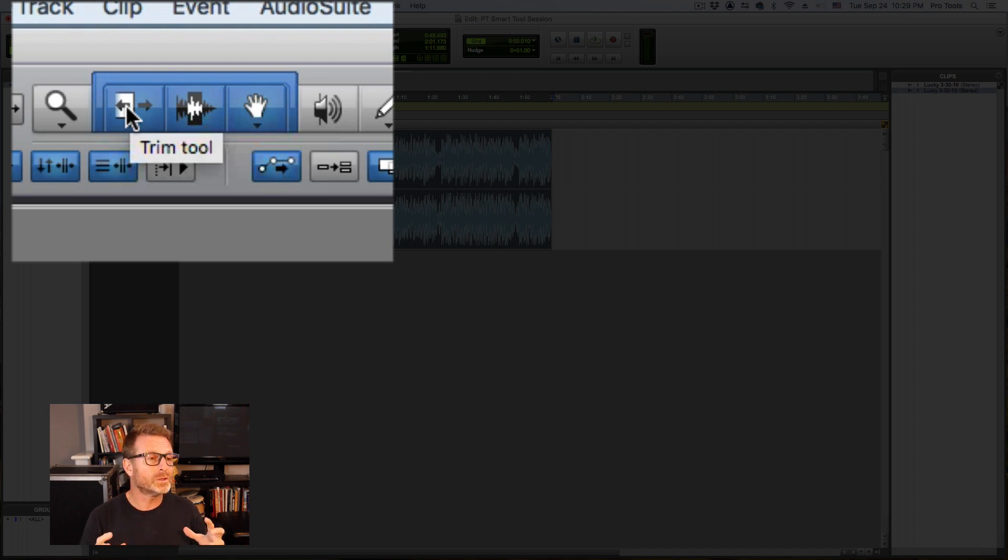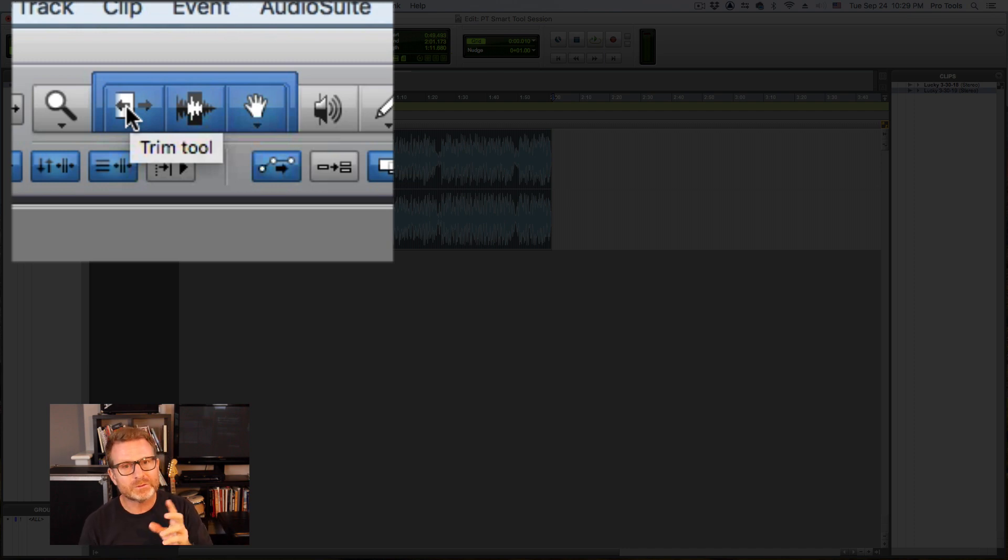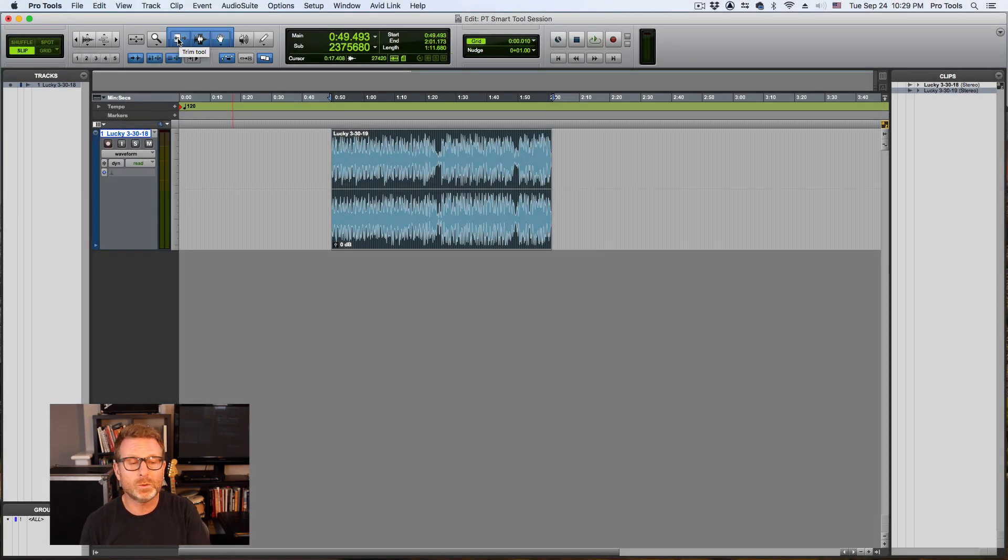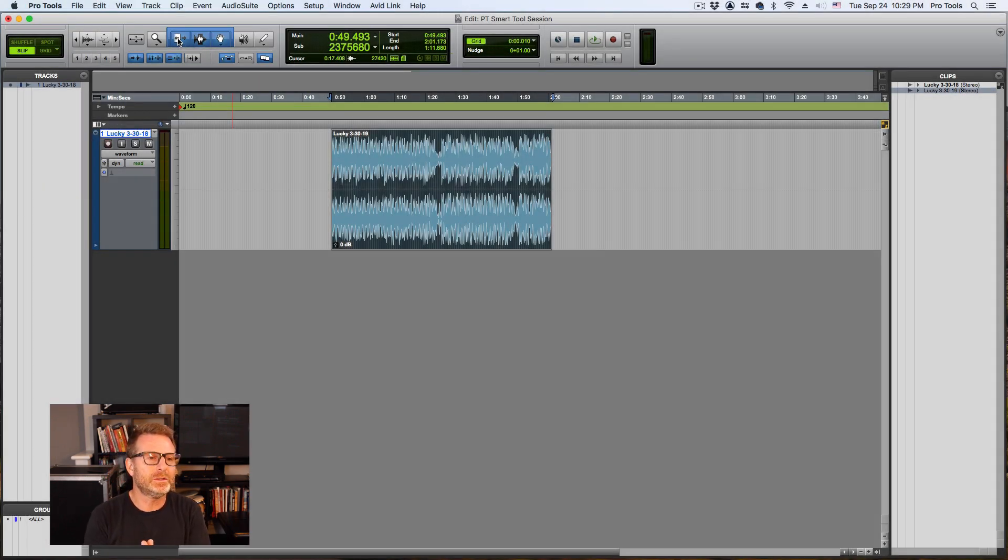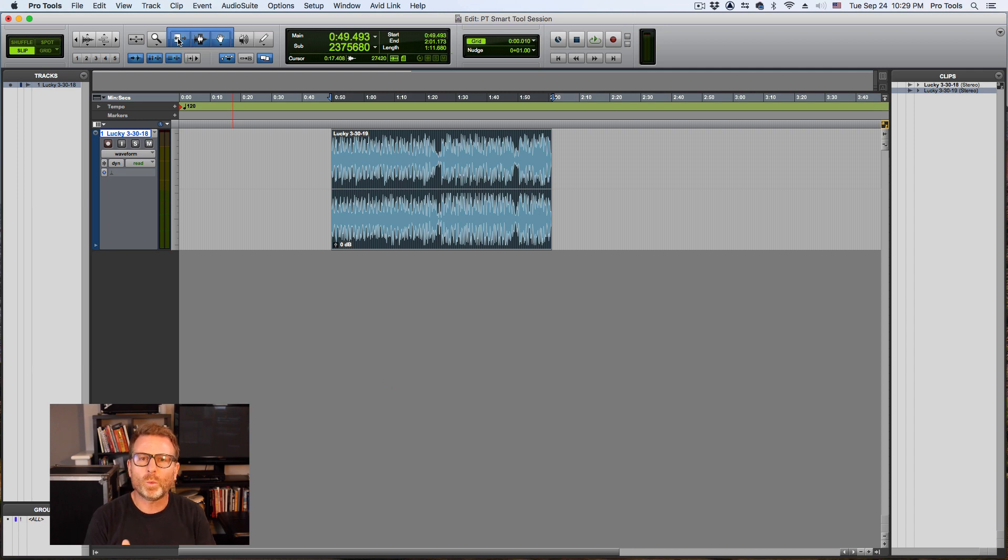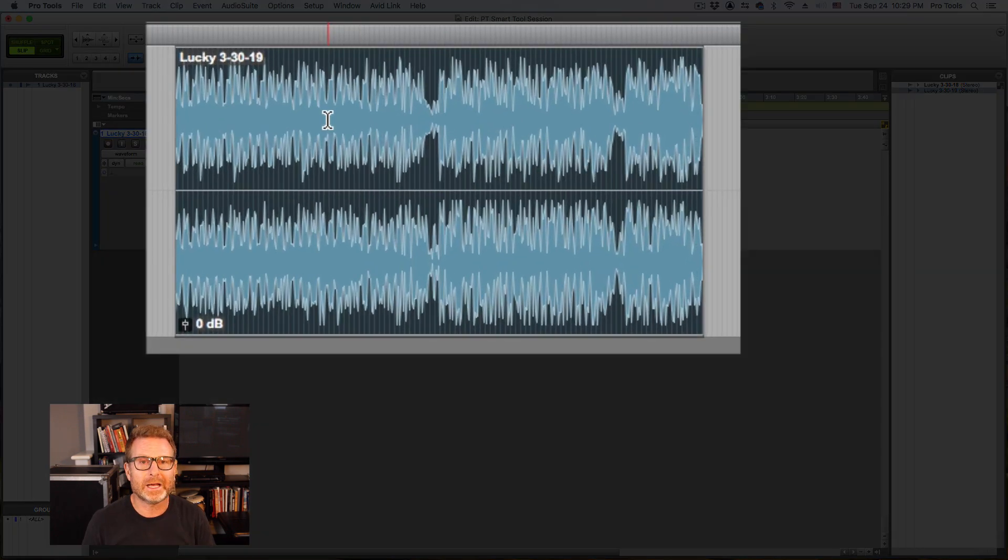So you don't have to constantly go up there and change tools all the time. It automatically changes to the tool you need based on where you put your cursor inside an audio clip.